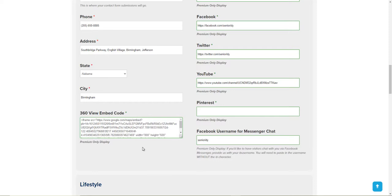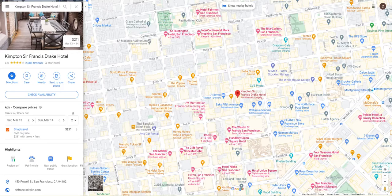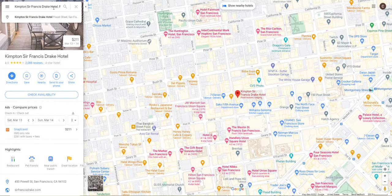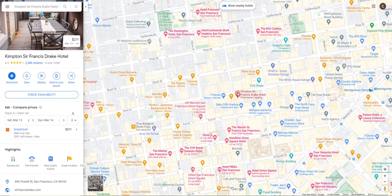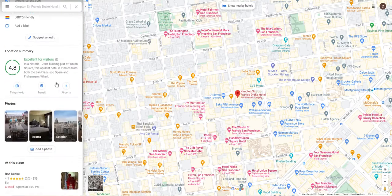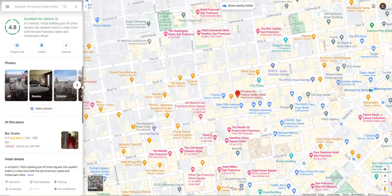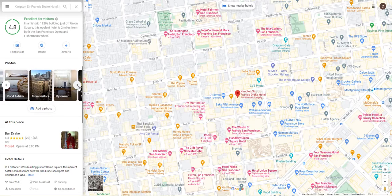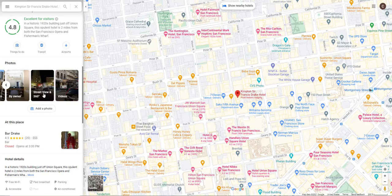Getting that embed code is actually quite easy. All you have to do is go to Google Maps — google.com/maps — and up in the search bar just type in the name of your business or your business address and it will pop up. You may have to select it once it pops up.